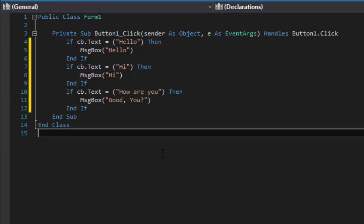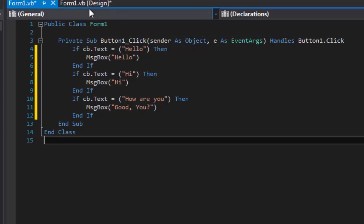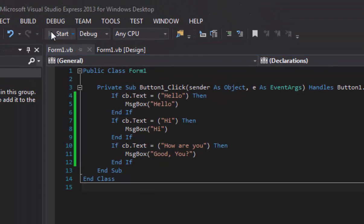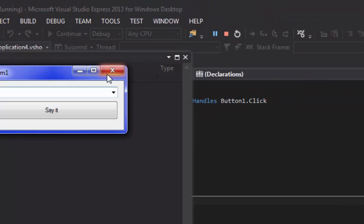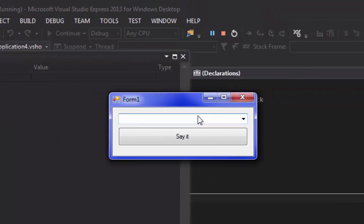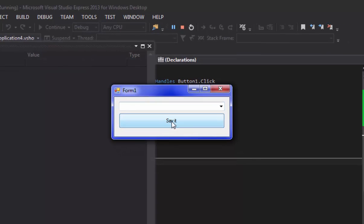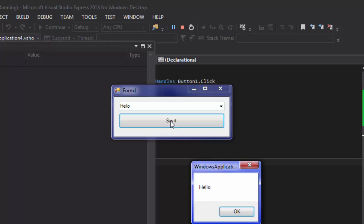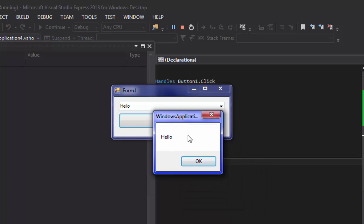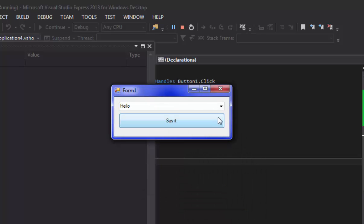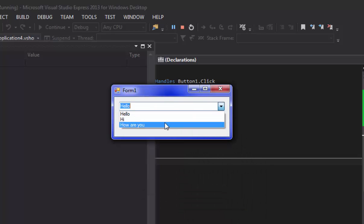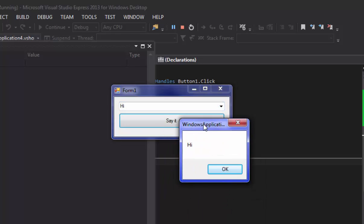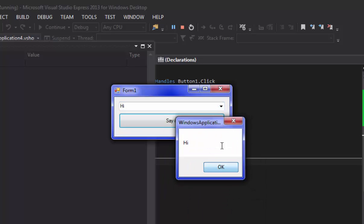All right, so there we go, we got that. And now we can quickly start up our application again. Now if you click it with nothing in it it won't work, it'll just do nothing. And if you put 'hello' it'll say 'hello' right here in our message box. If you put 'hi' it'll say 'hi' right here in our message box.